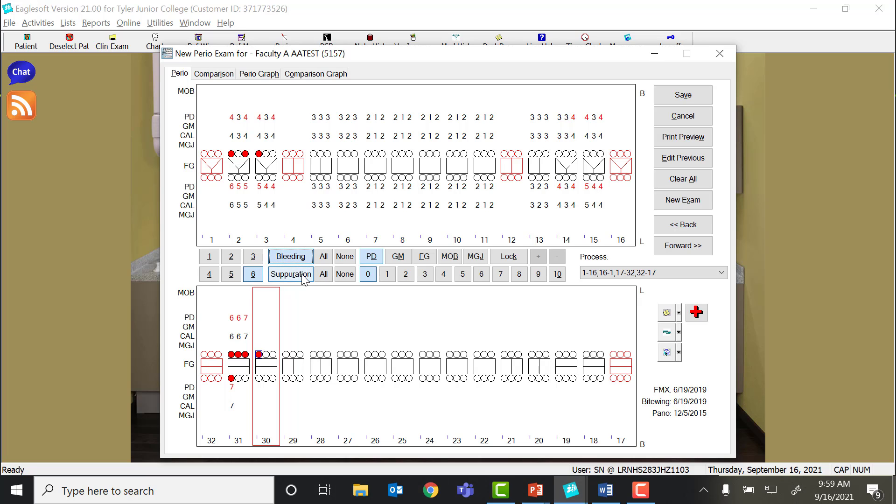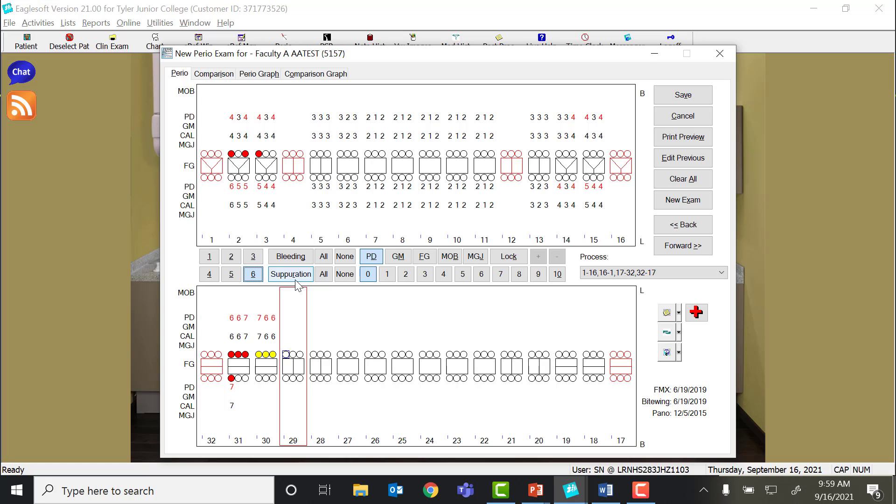For suppuration, if there's actual pus that comes out of the pocket, you will notice that turns the little box yellow. I can click the button and put it in there, or the R is underlined, I can do R and the number.